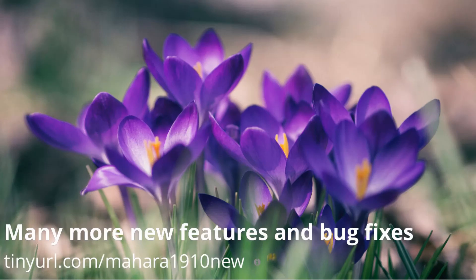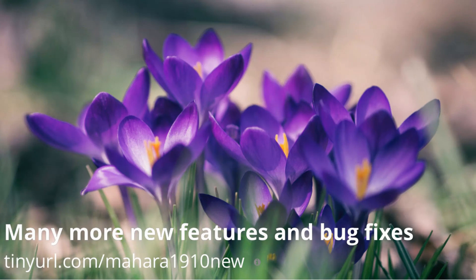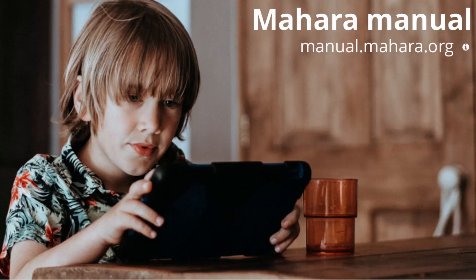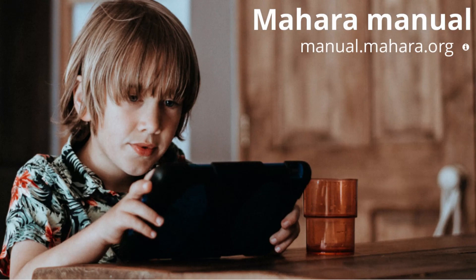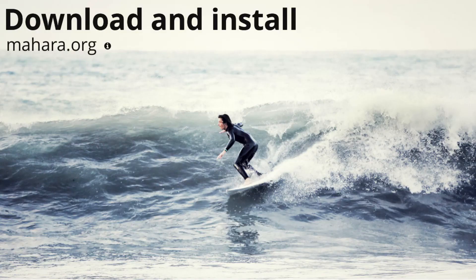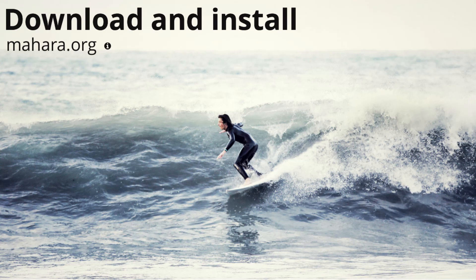There are several more new features that you can take advantage of. Check them out when you get a chance to explore Mahara 19.10. The Mahara manual is also updated. There you can read the specifics on working with these features. We look forward to your feedback on Mahara 19.10. Kia ora!